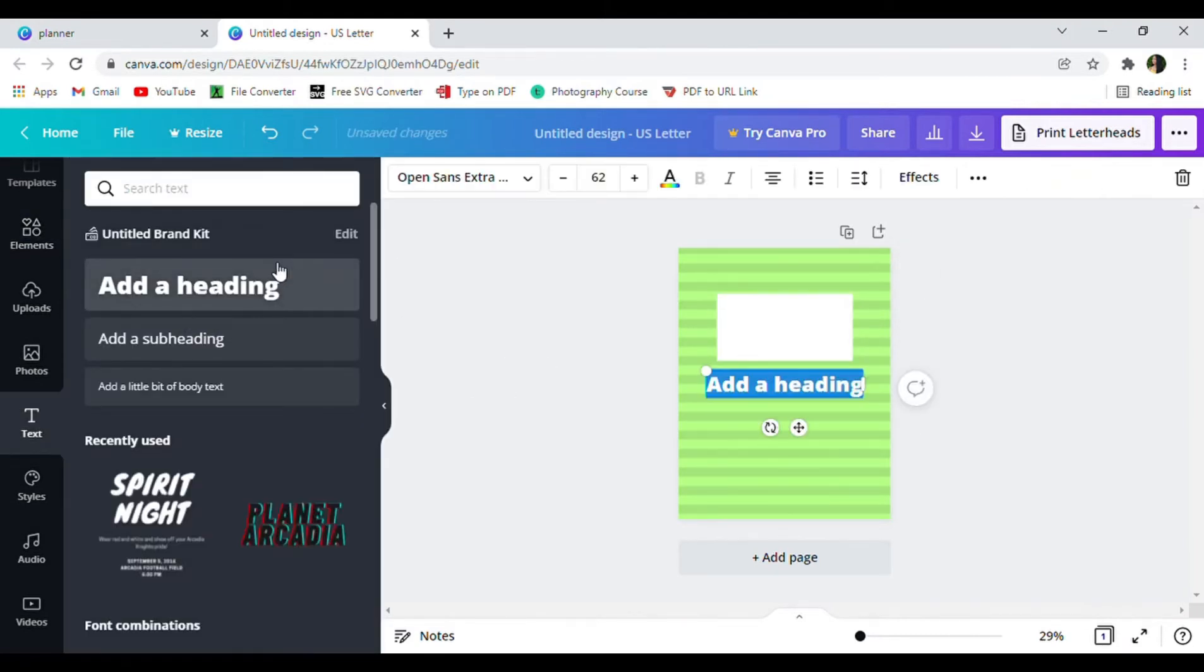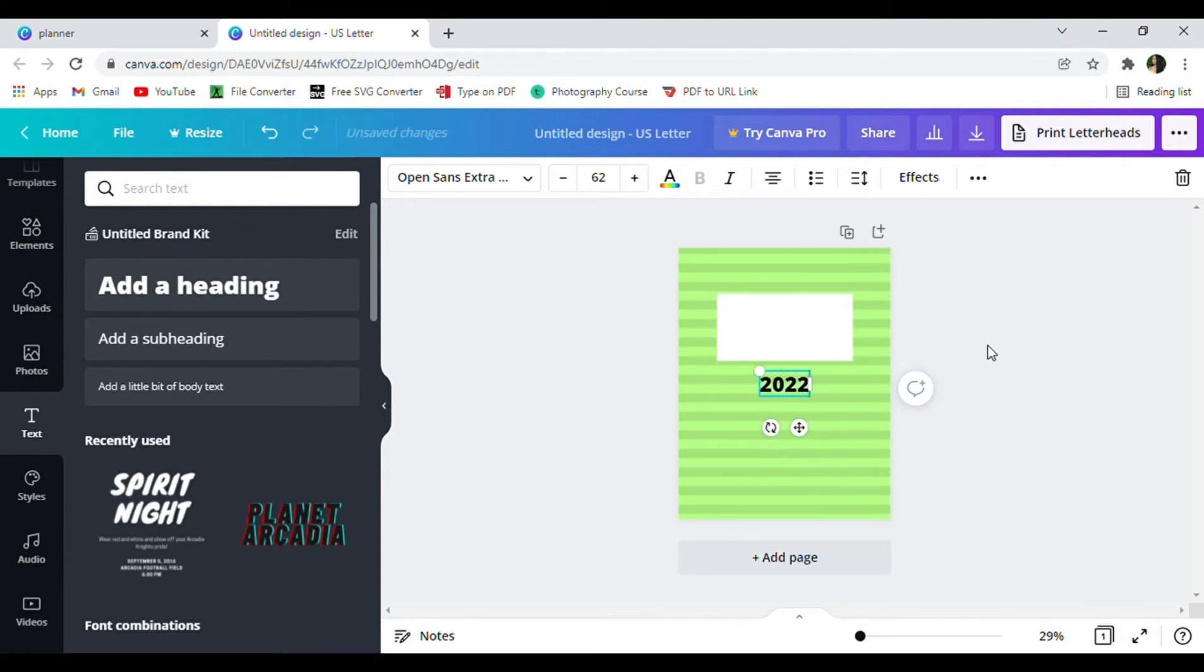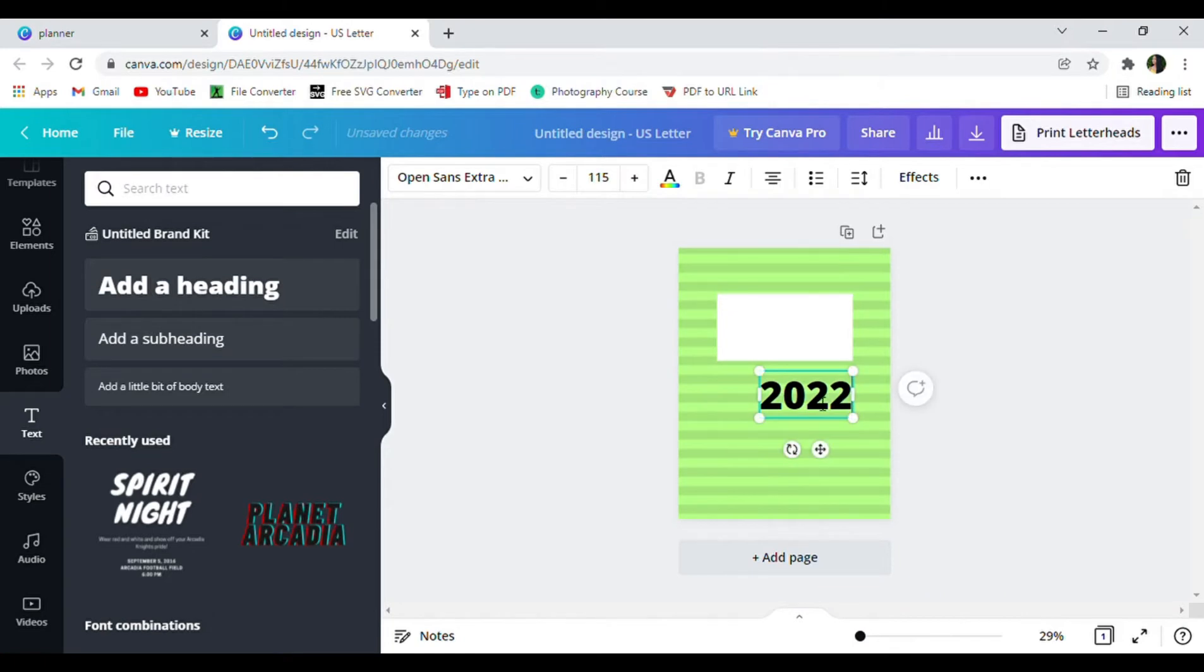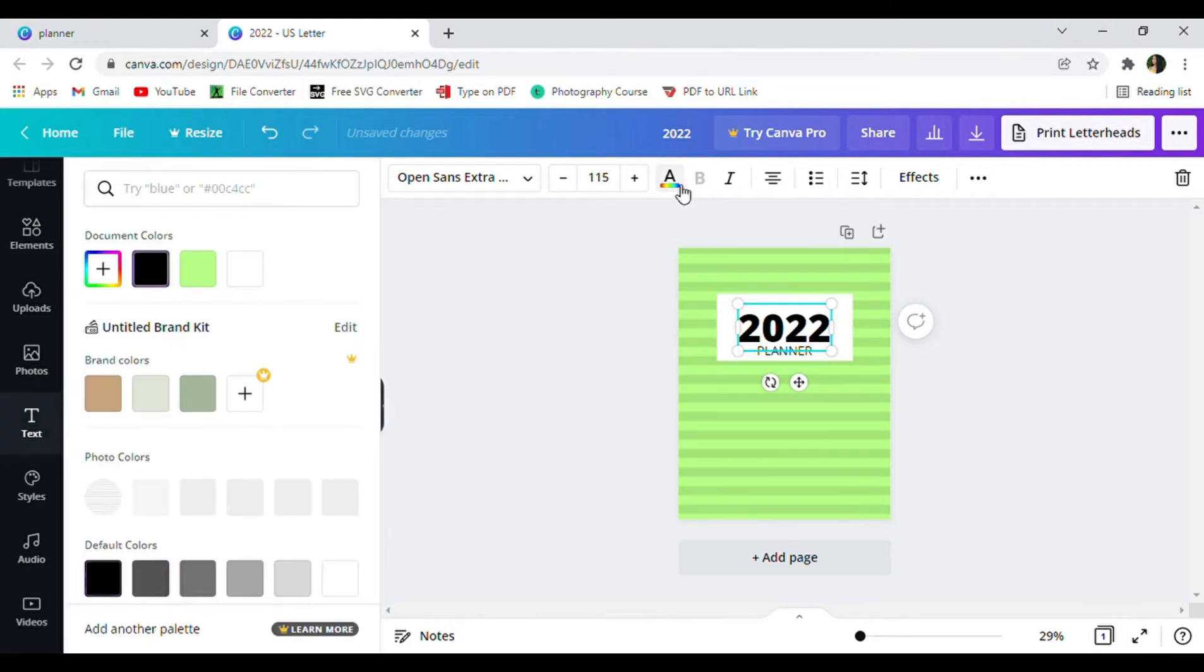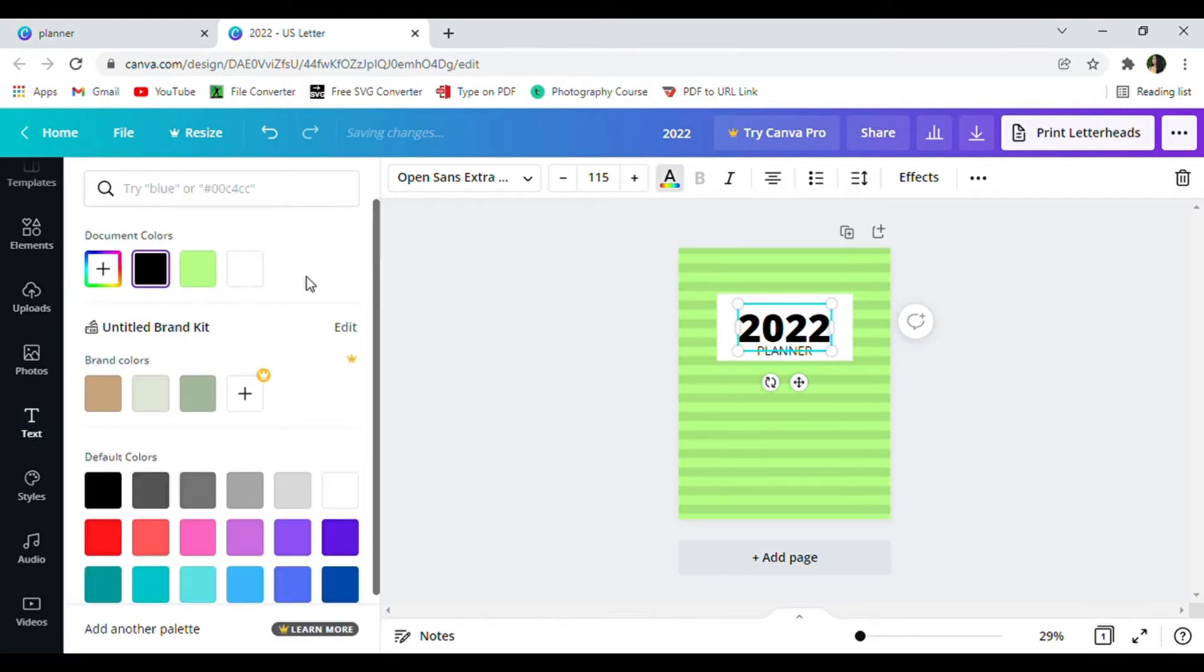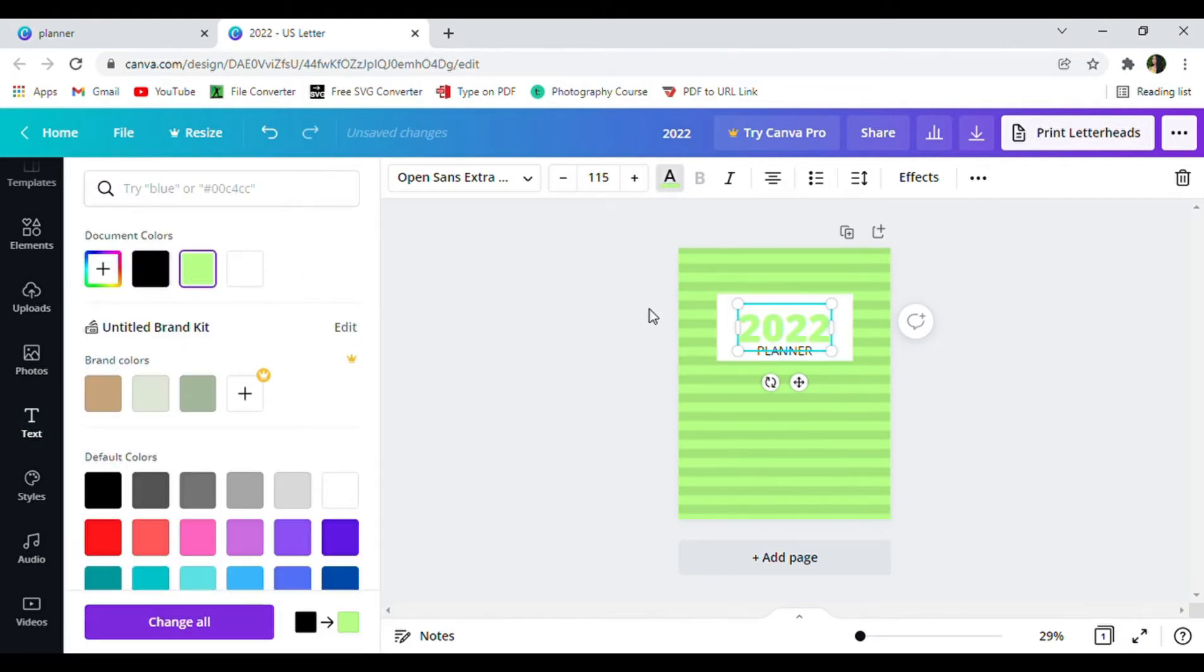I went back over to the left panel and clicked the word text and added a heading. I decided to just keep it simple and write 2022 for the heading and planner for the sub heading. I then went ahead and sized everything up to my liking and I changed the colors of the font to the color that matches the background.